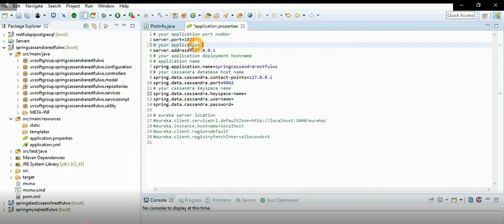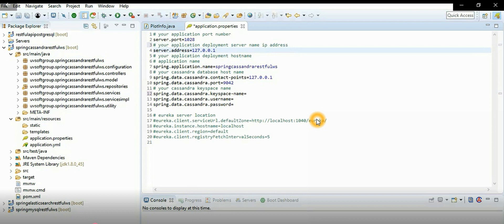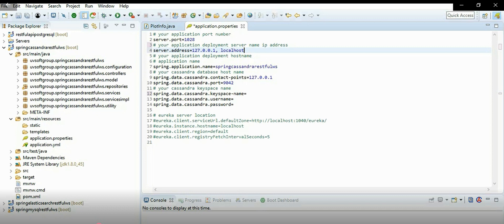In the application.yml or application.properties file, you configure where the application needs to be deployed and on which port it runs. For our case, the application is locally deployed and the local Cassandra database service is installed here. You write the localhost address and port. In production, you simply replace the server port and IP address with the actual machine's values and it works automatically.